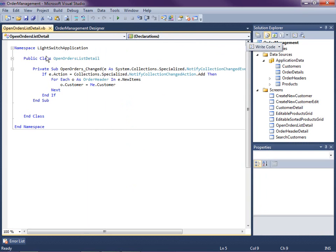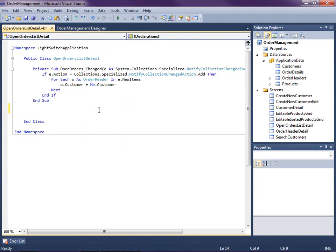This will bring you into the code for your screen. Now we have a couple lines of code already written on this screen from a previous video that sets the customer on the order header. We're going to do something similar.